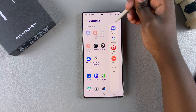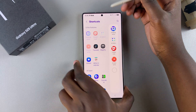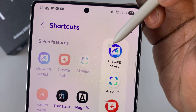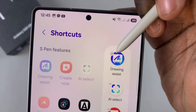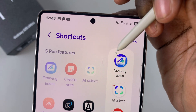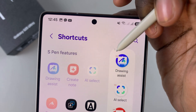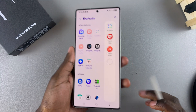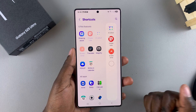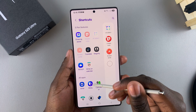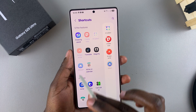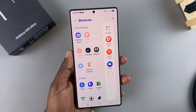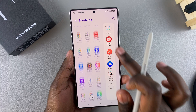From here, to remove a command, all you need to do is tap on the minus icon next to that option and then select Remove. Once removed, you can see it disappearing from the list. Then go through the different options and select one to add it back.